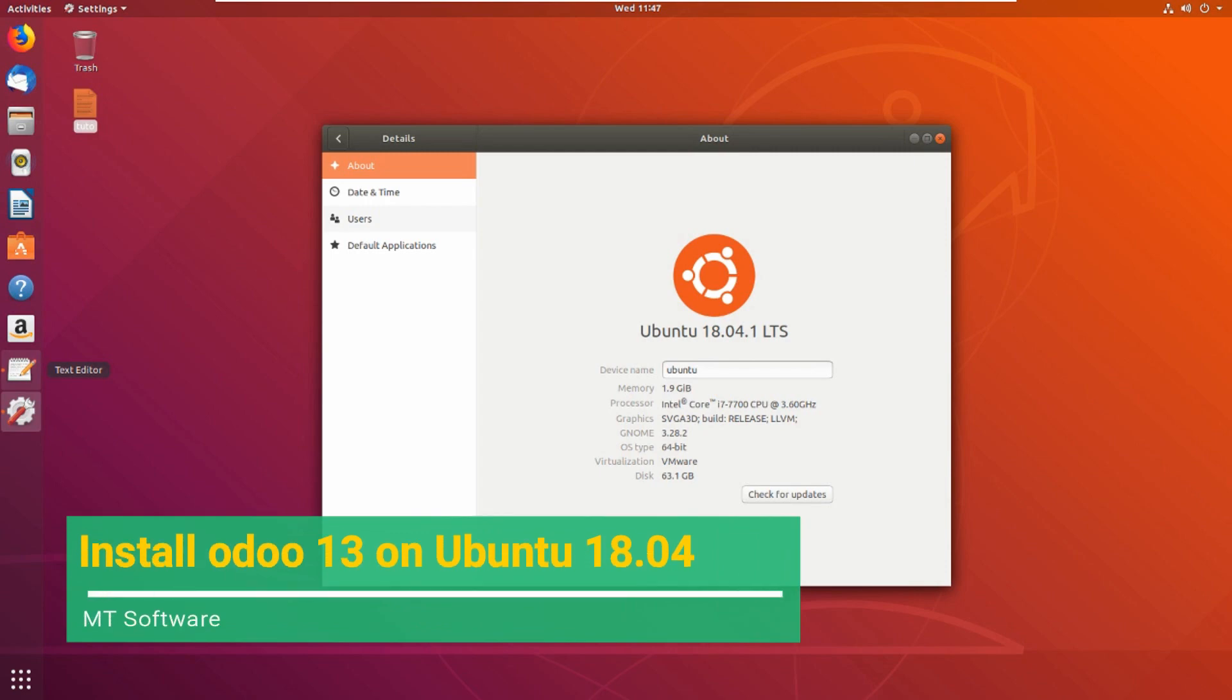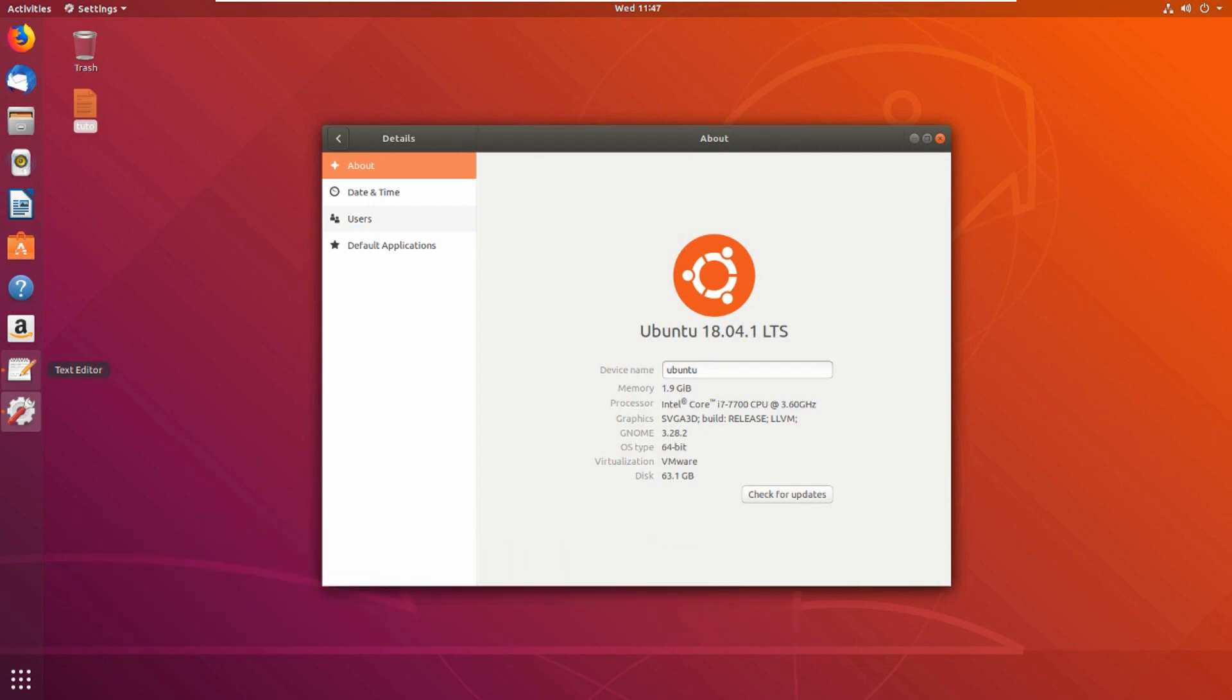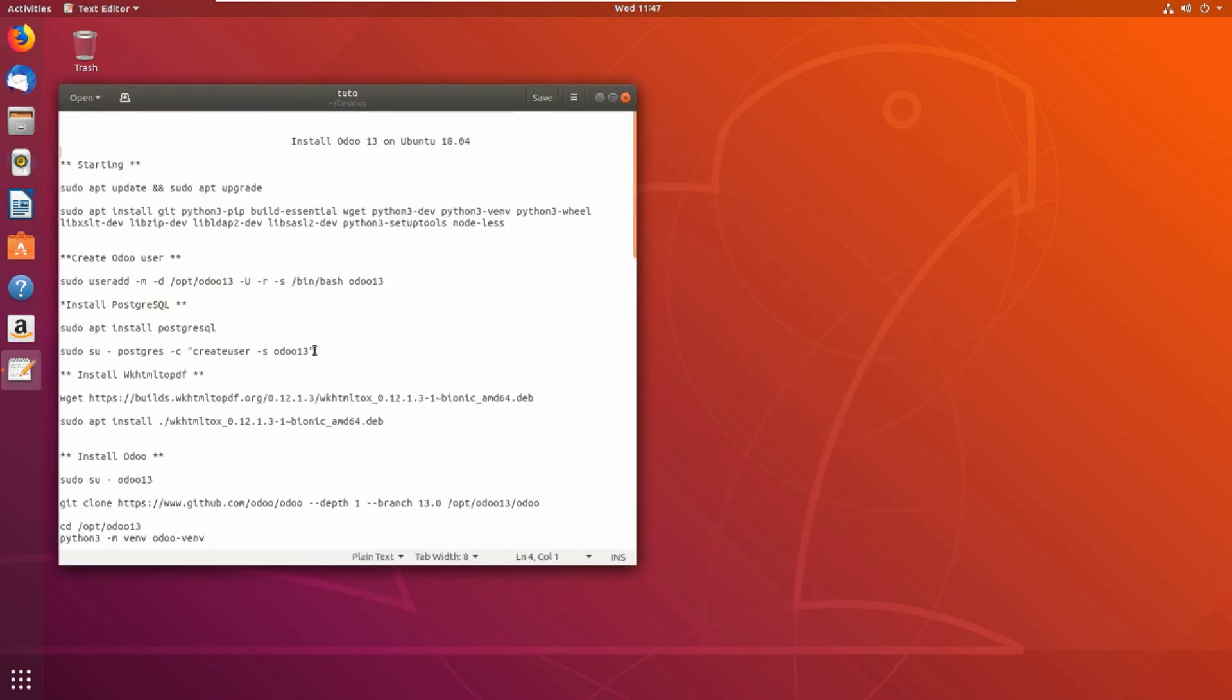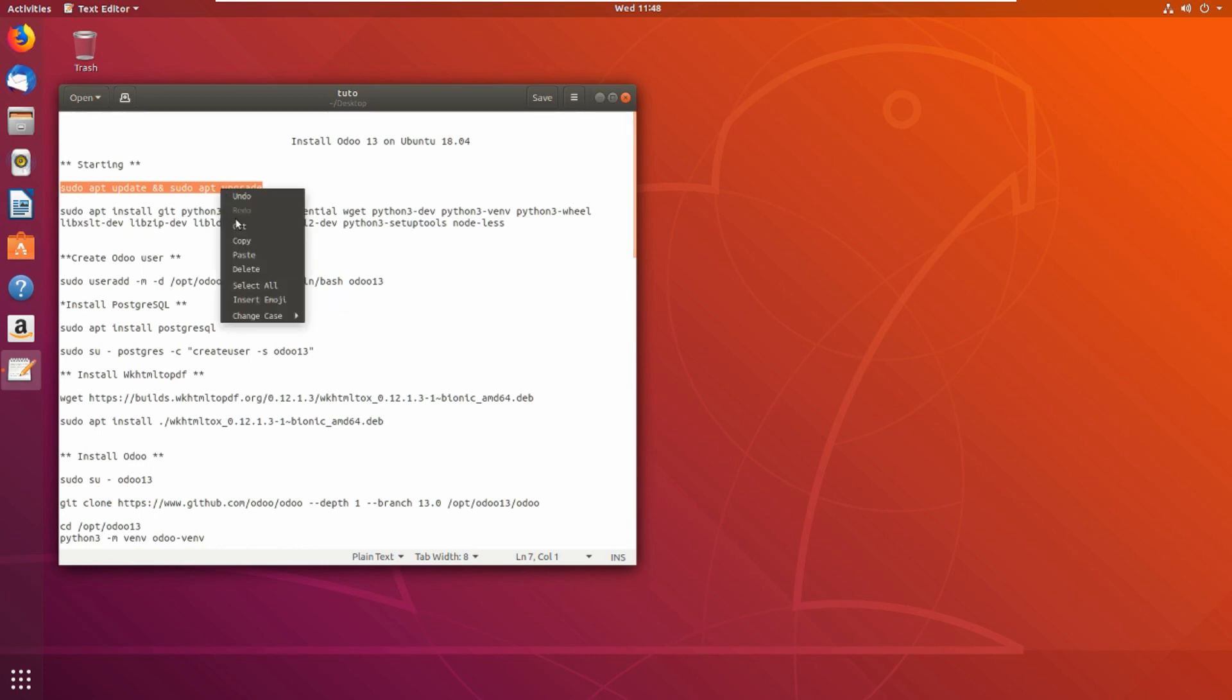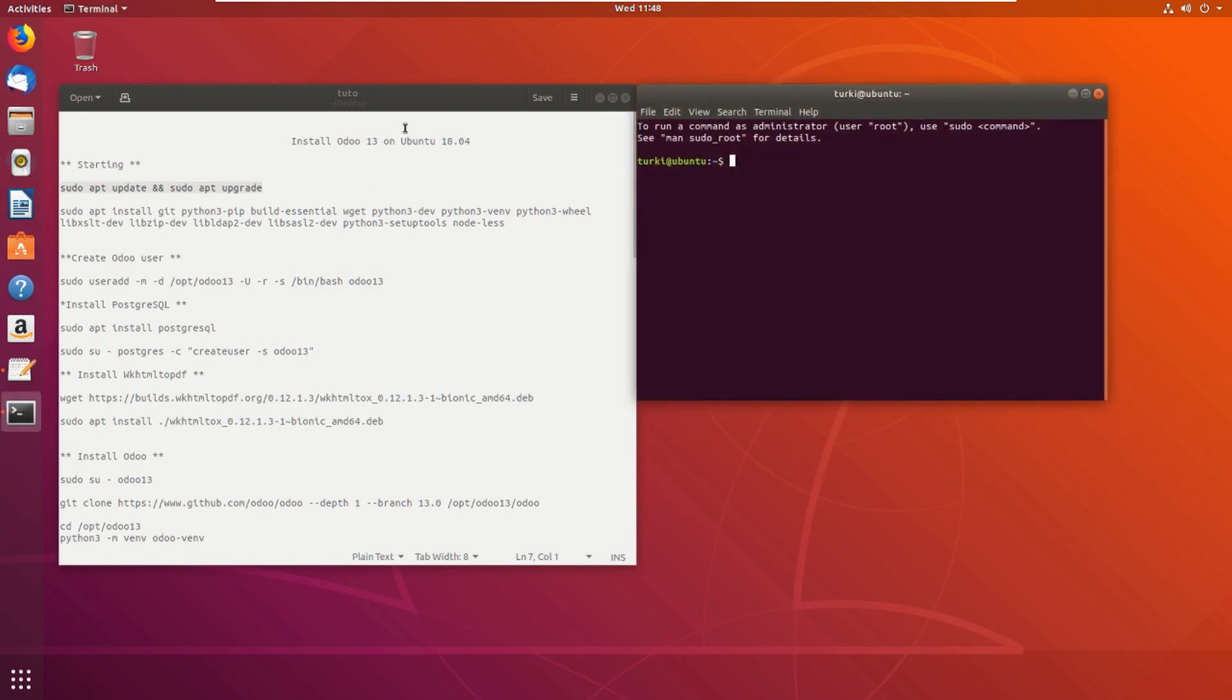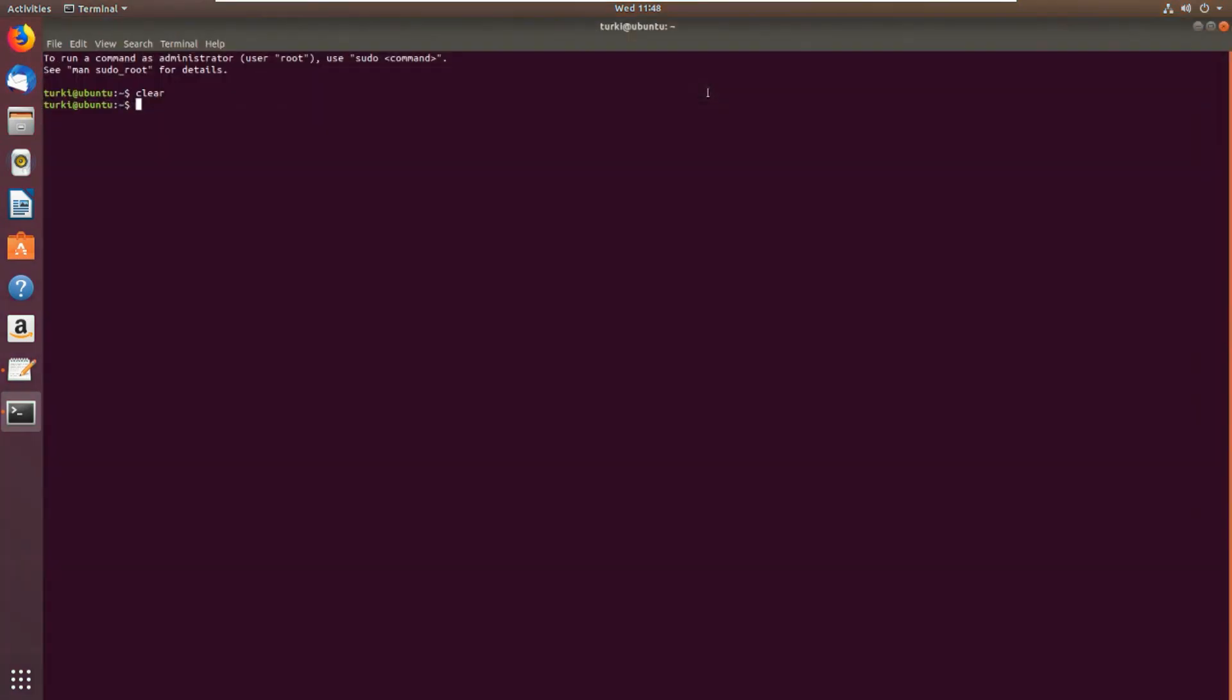Hello guys, we will see together how to install Odoo 13 on Ubuntu 18.04. Odoo has been released today on October 2nd. This is all the commands you will find. Let's copy and open the terminal. First we must update and upgrade, so let's paste.